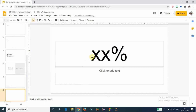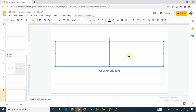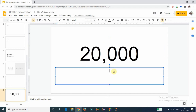The next layout is the 'Big Number' slide, which has two text boxes — similar to the title slide. The first is to add a big number and the second is to add a description about it. You can also use text instead of a number. I am entering a number here and then adding a description: '2020s Profit.'